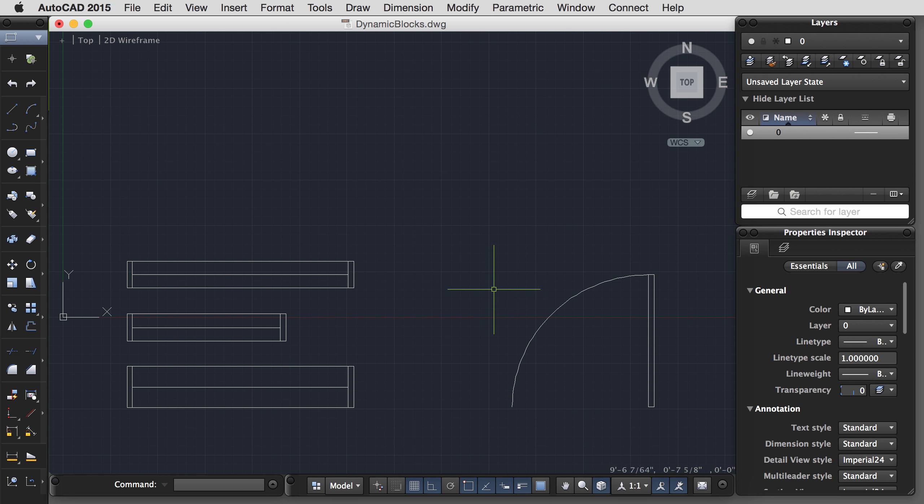And for the door panel itself, we'll add a stretch action. Select the parameter. Select this upper left point of the door. My stretch frame. Select the objects. I just want to select the rectangle, not the arc, just the rectangle.